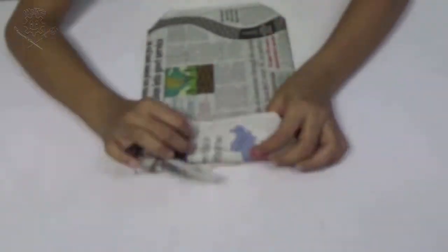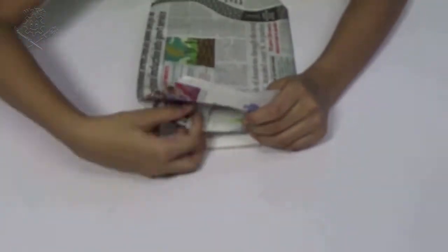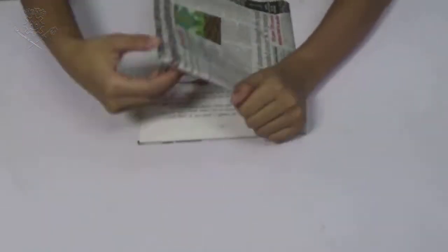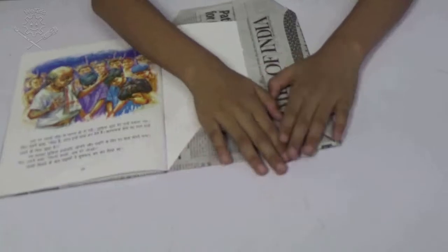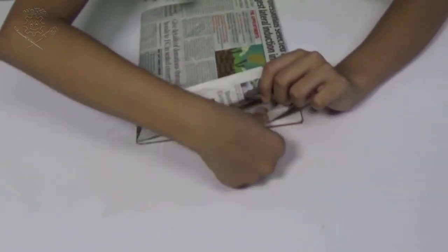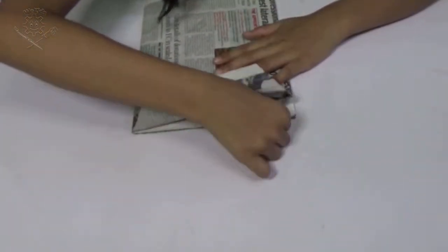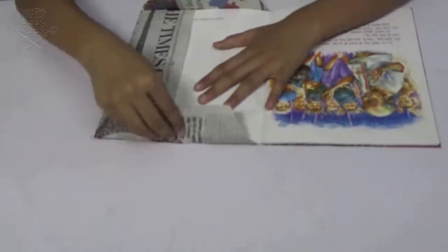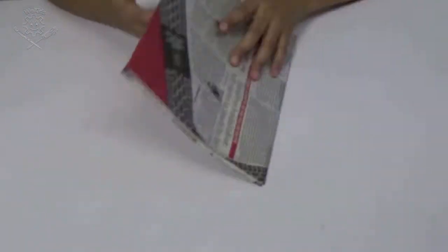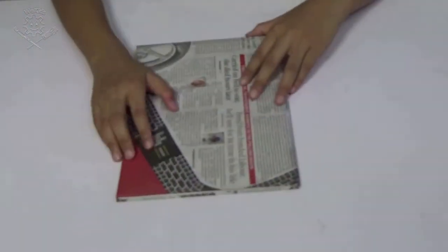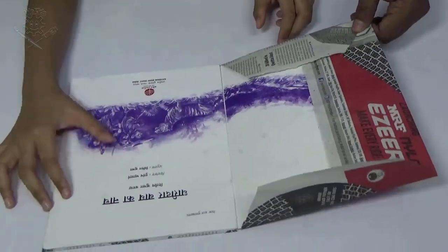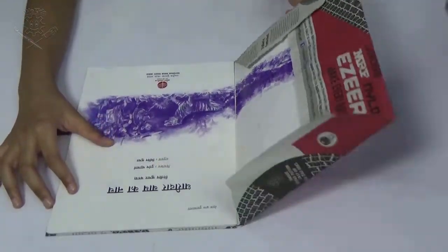Then even with the back cover, do the same. Now your book covering is ready. It will look like this inside.